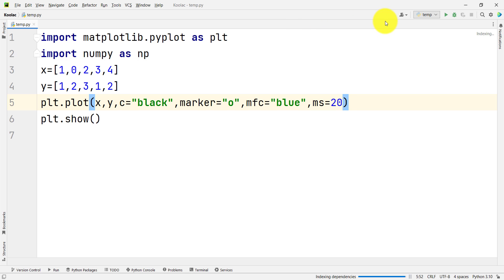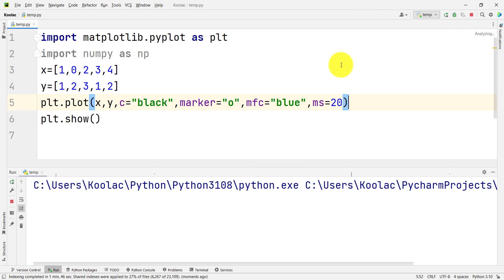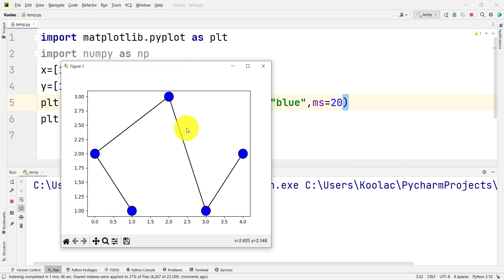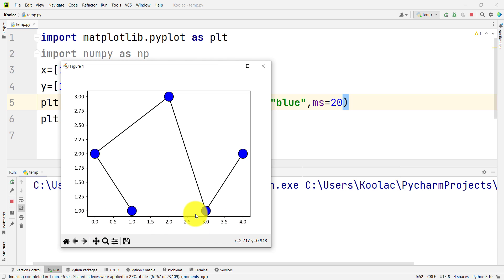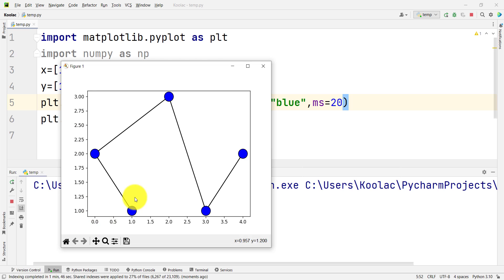Let's talk about X ticks and Y ticks in Matplotlib. If I run a code, you can see that in our chart we have different X ticks. These small lines on the X axis are called X ticks, and the small lines on the Y axis are called Y ticks. The X ticks are from 0 all the way up to 4.